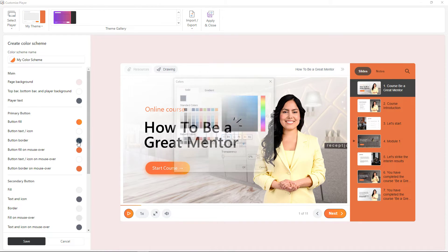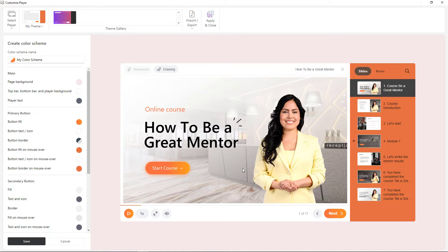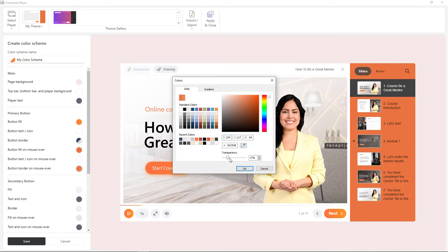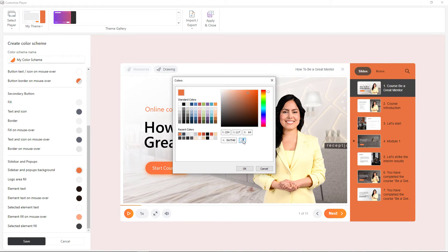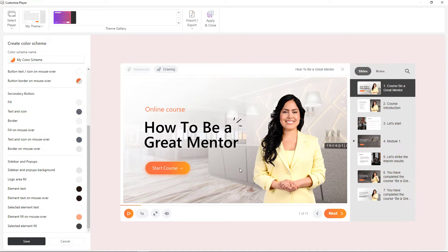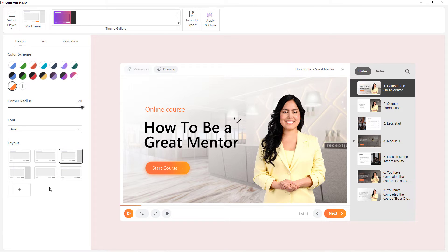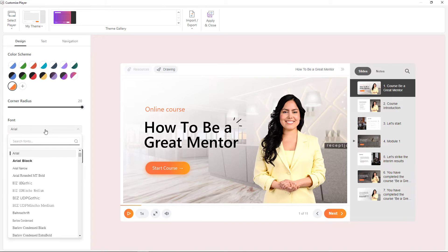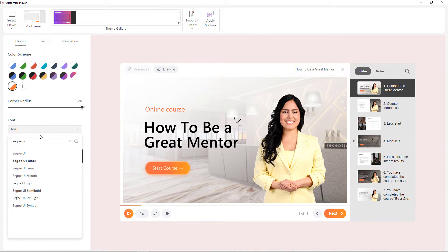Now I'll change a couple more colors. Once done, let's save our changes so nothing gets lost. Then a little tweak: I'll adjust the corner radius and select a different font — let's make it the same as on the slides.